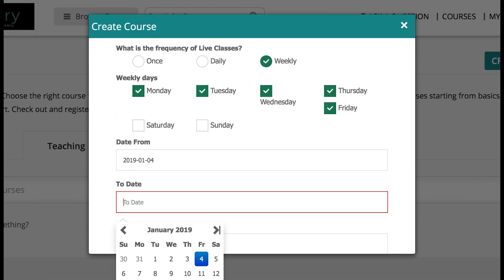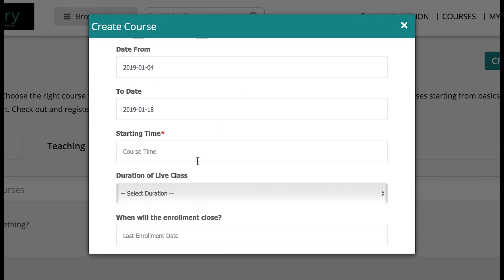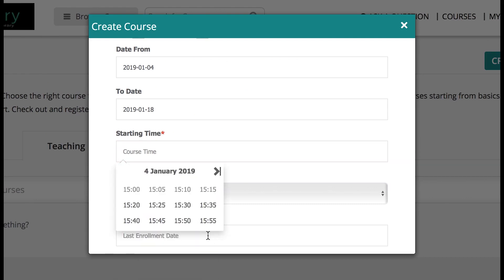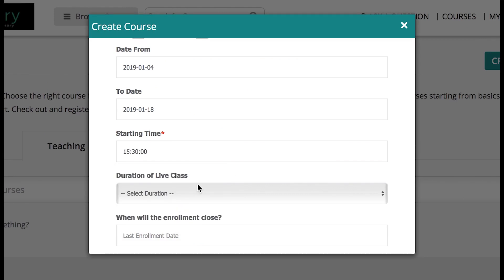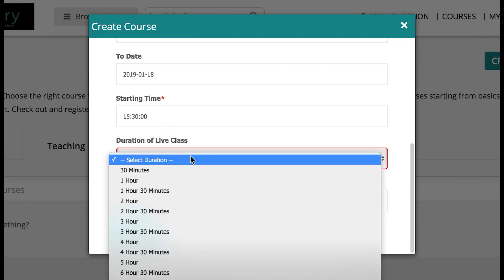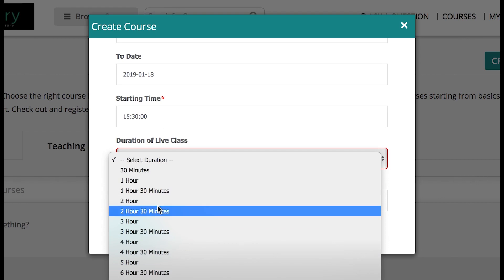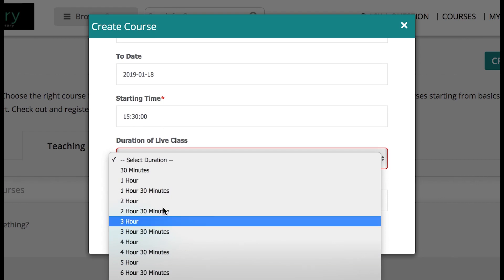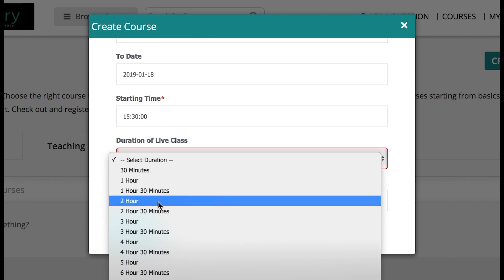For daily classes, I have to enter class duration, start date, end date, along with the time. Let's select 3 PM as start time and the class duration. One can choose maximum up to eight hours because currently that is the highest stretch that we have on Skillrary website, so beyond that you can create multiple classes. Right now let me choose two hours for my classes.